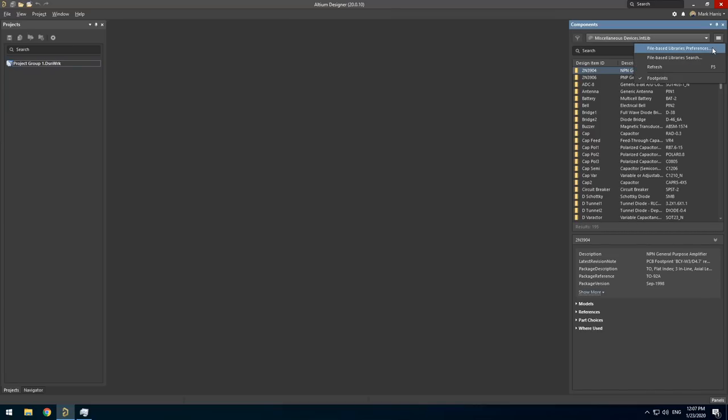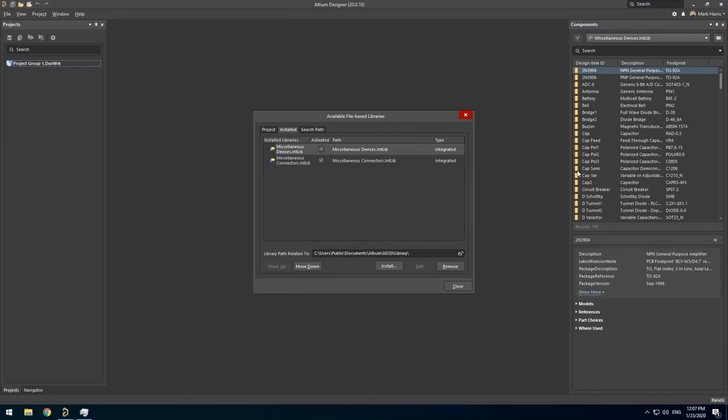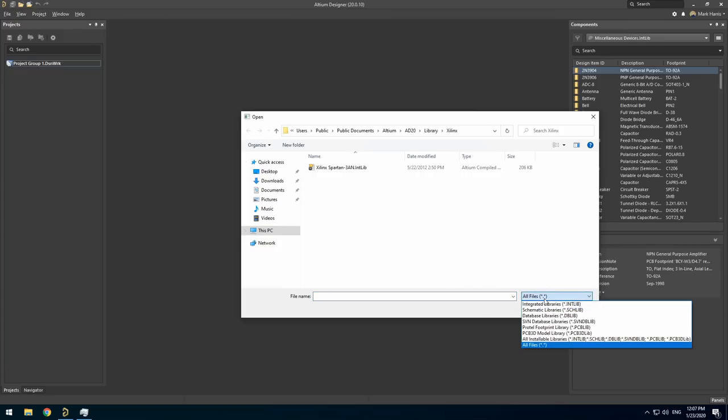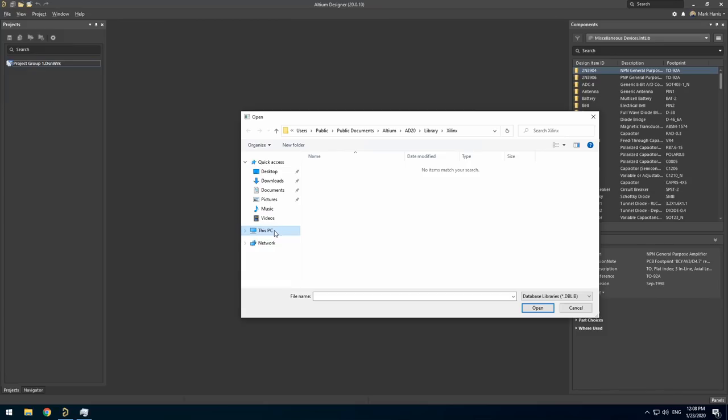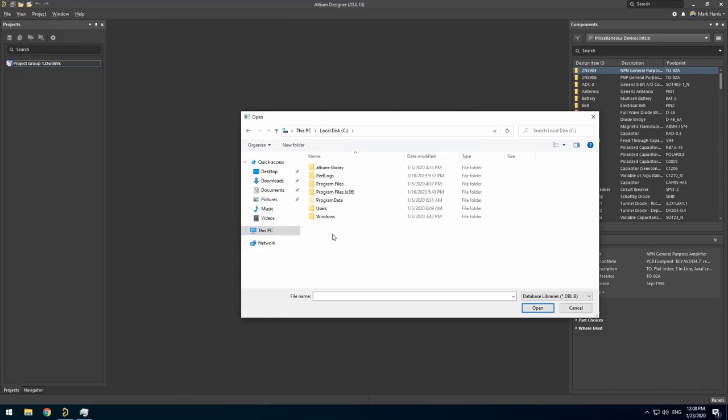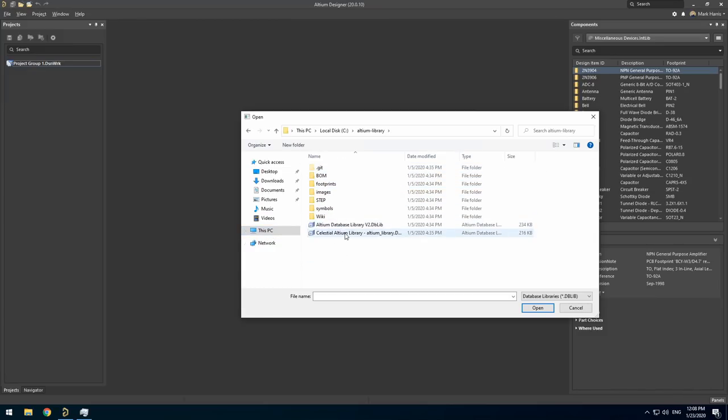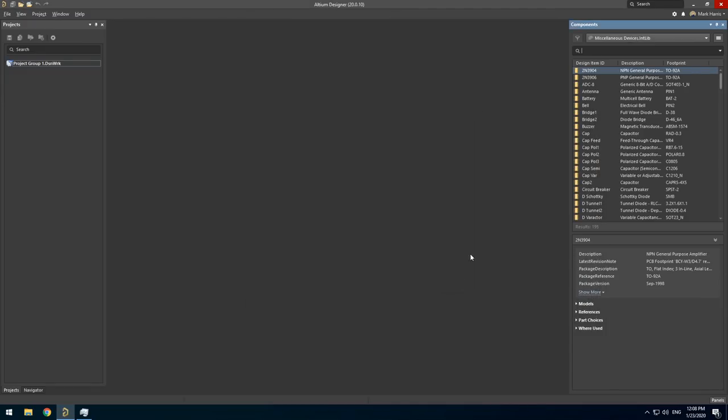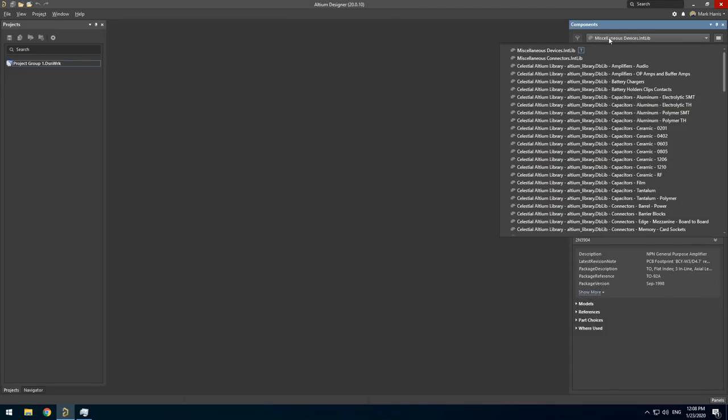To do this, click the menu button on the components panel and click file based library preferences. Now go to the installed tab and then click install. Change the file type filter to dblib and then select the dblib file you downloaded earlier. Once you click close, library views will be visible in the components panel from any project.